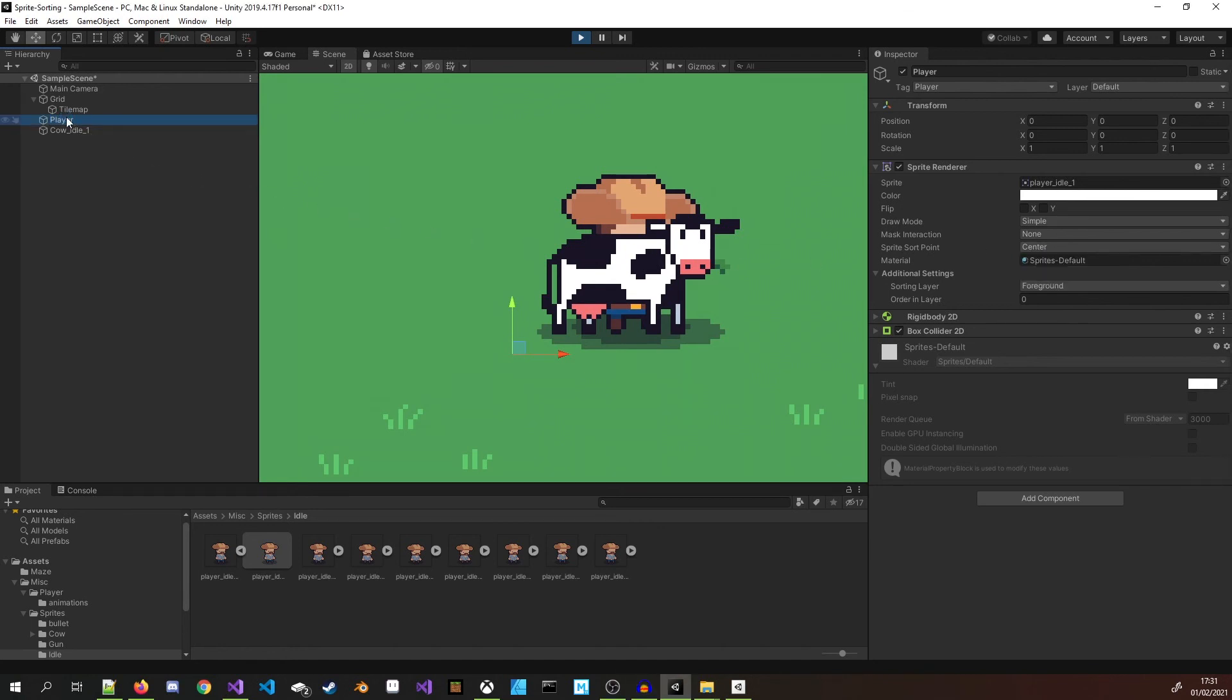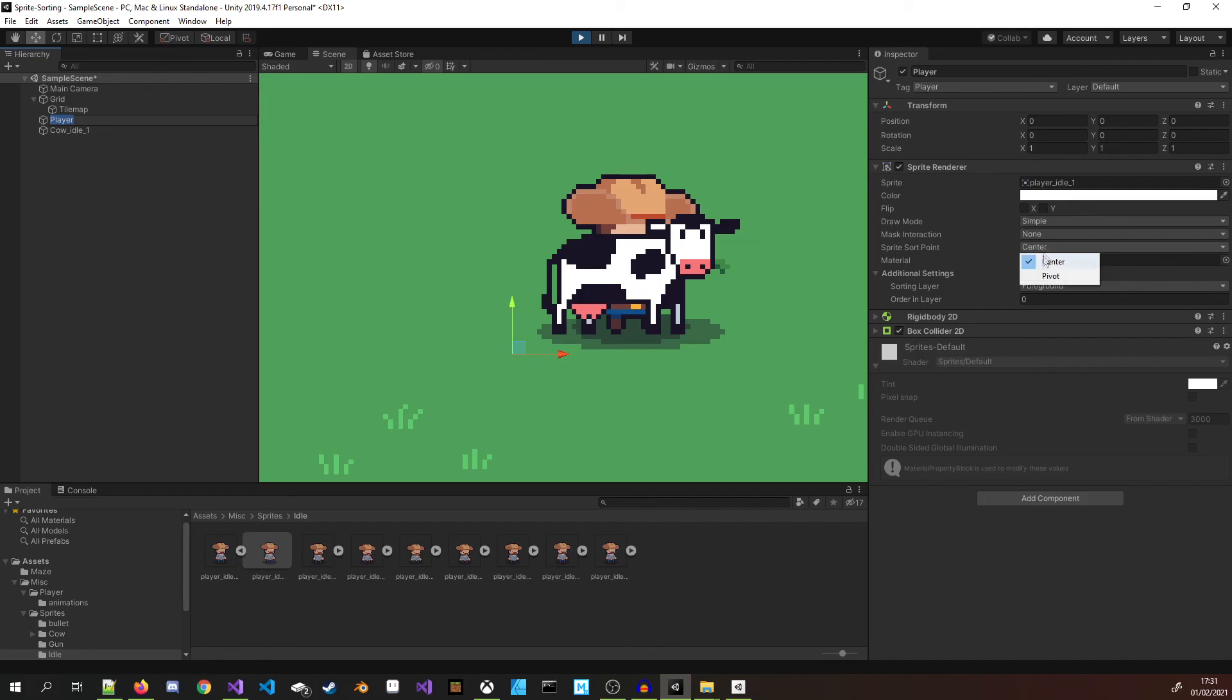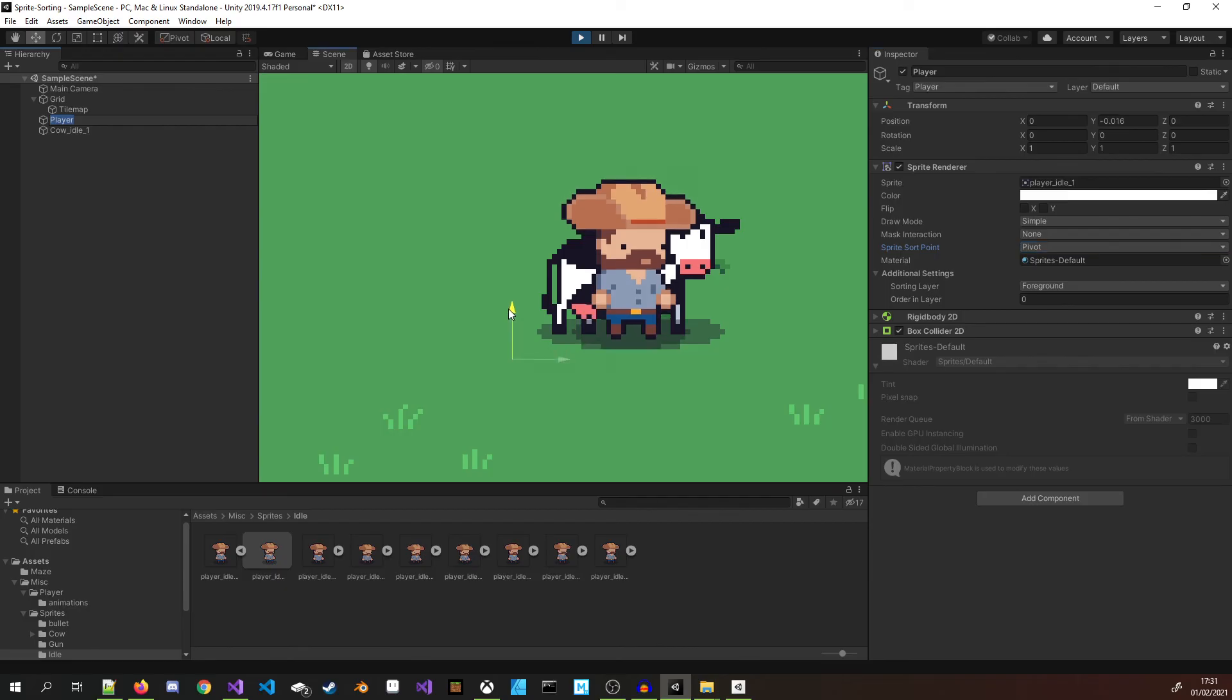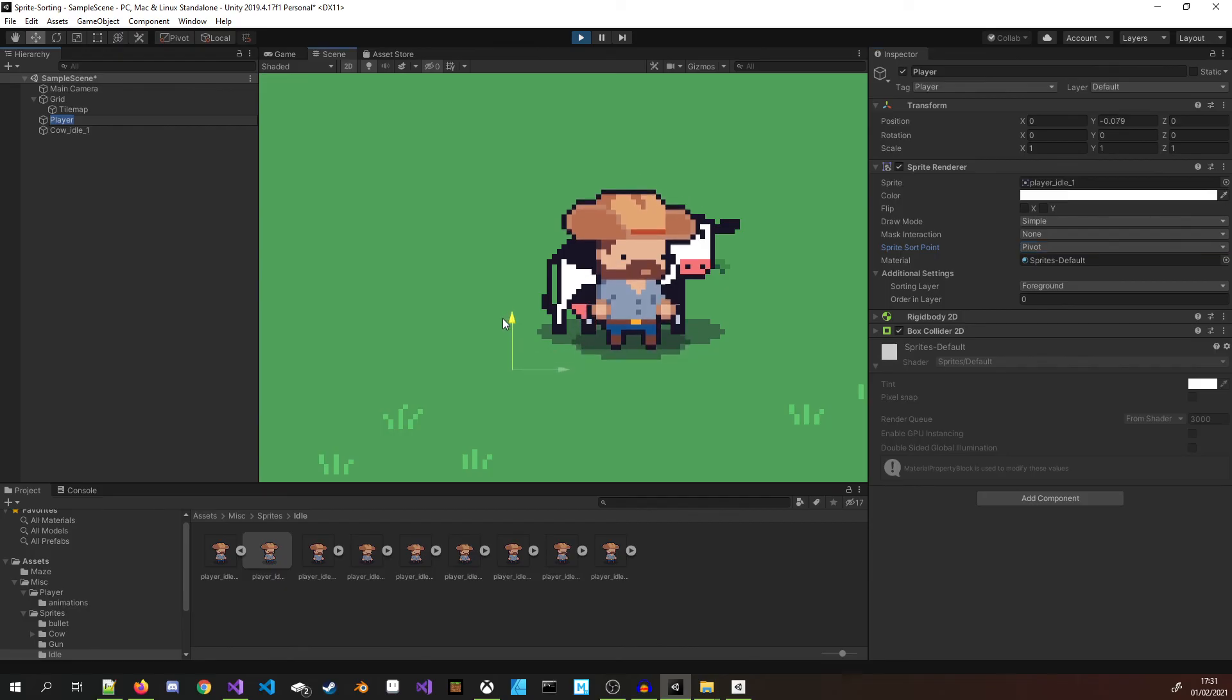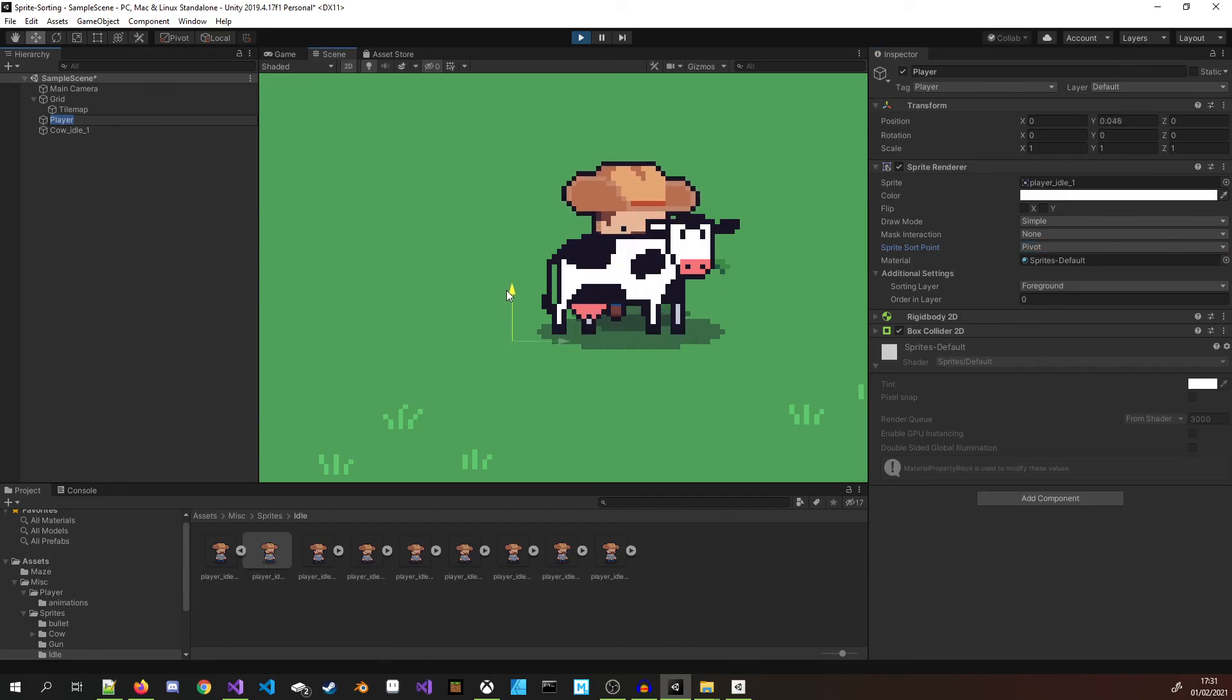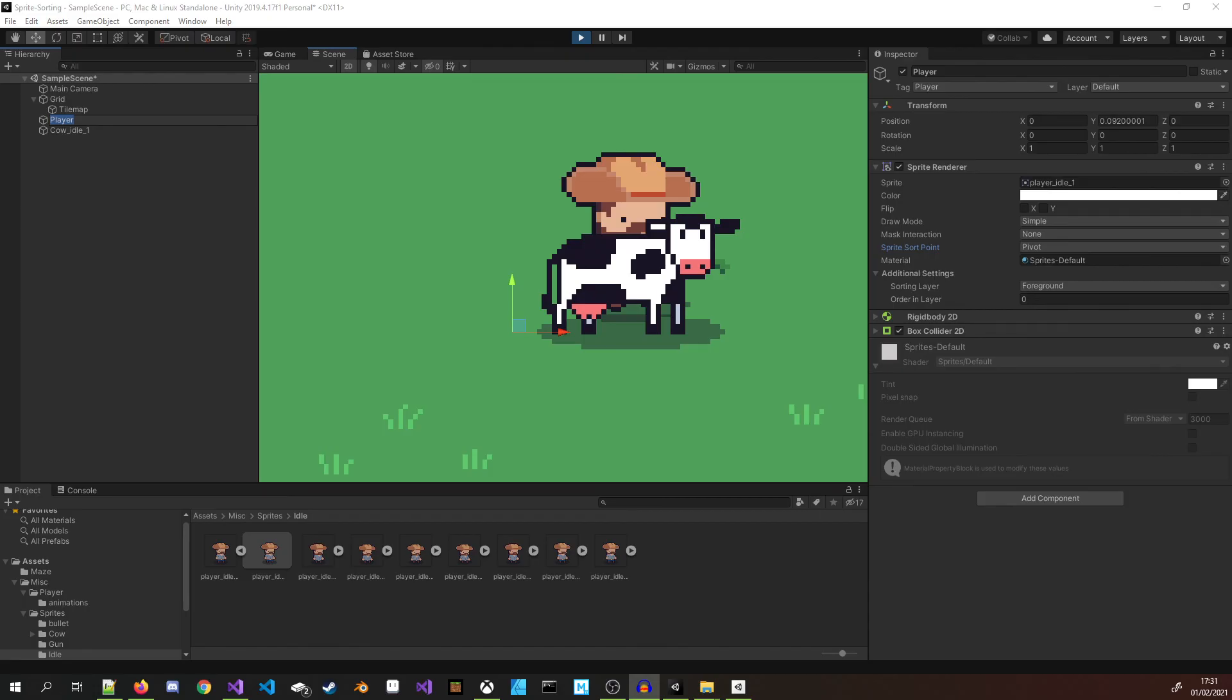In this example, if I change the player's sort order point to pivot to match the cow sprite, then the player moves to the front. In a 2D game, if all the sprites are set at the same Z distance from the camera, the sprite sort point will be the deciding factor. Consider sticking to a consistent value across all sprites. You can read more about this on the Unity Sprite Renderer page on the Unity Docs.